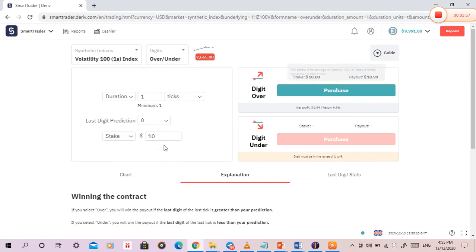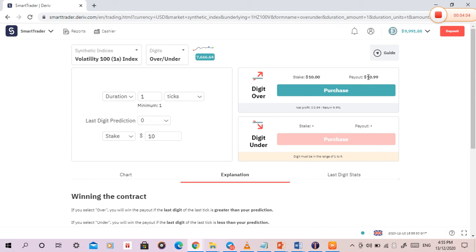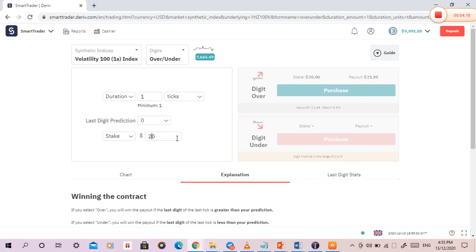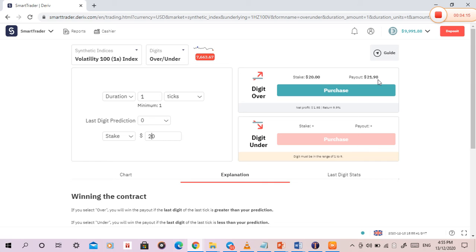This is ten dollars stake. It's still a demo account. This is my payout - this is what I will make: 19 dollars and 99 cents. If I increase this ten dollars to twenty dollars, this is what I will make: twenty-one dollars and ninety-eight cents.